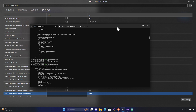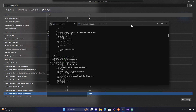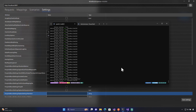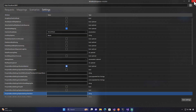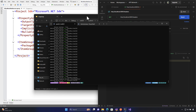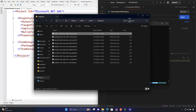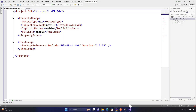To understand the proxying functionality, first we need to capture requests and responses from an actual application. To do that, I'm going to stop our existing execution and also stop the WireMock.NET Inspector.